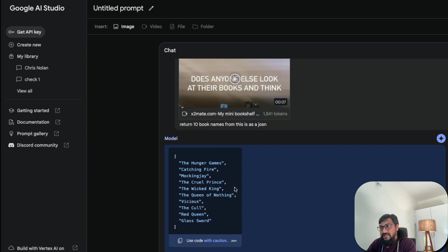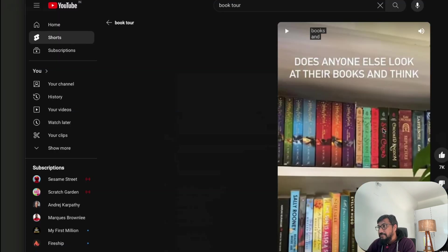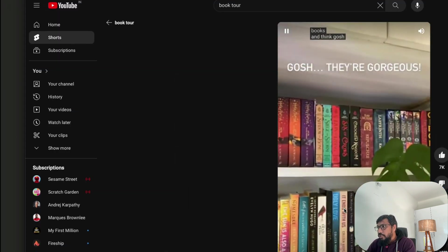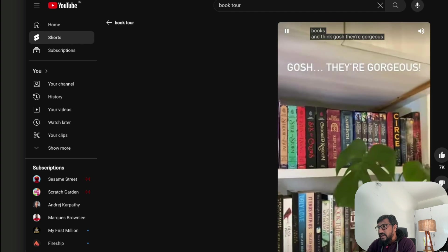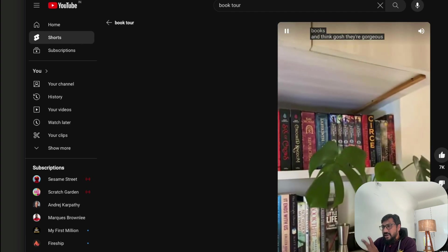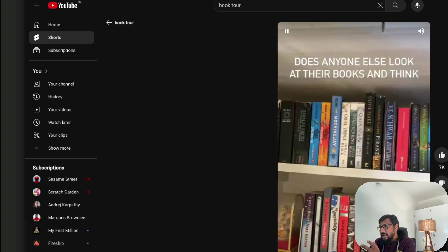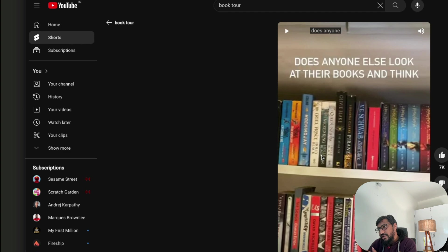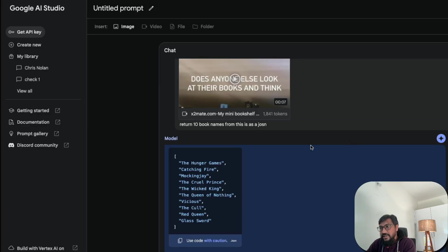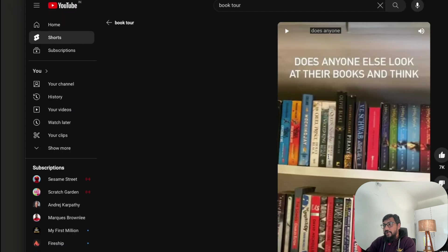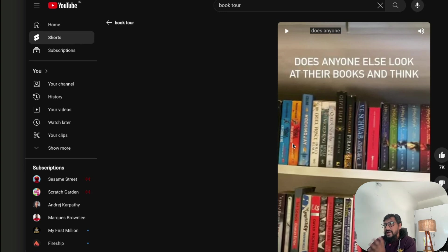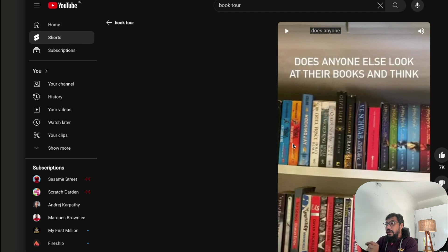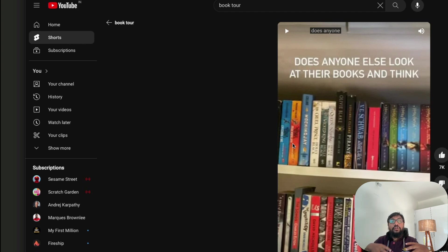So do we see the Cruel Prince and the Wicked King? Somewhere it should be. Yeah. So I think this is the Wicked King and the Cruel Prince. You have got the Mockingjay. So you can see Mockingjay. I don't know what is before that. Is it like Hunger Games? I'm not sure.